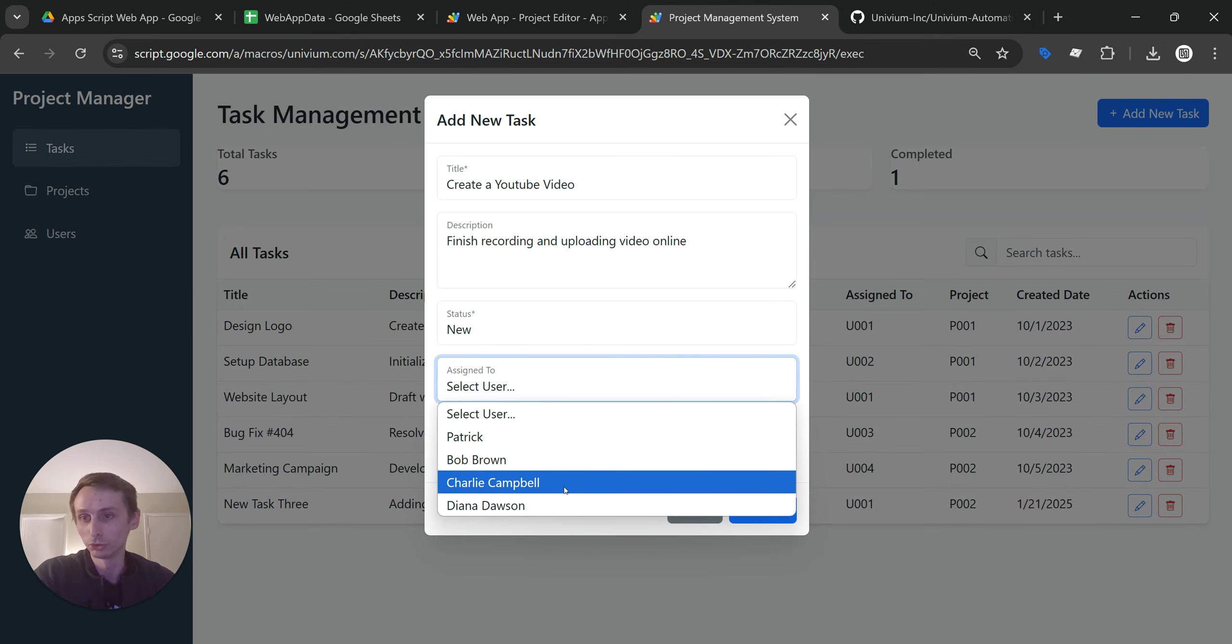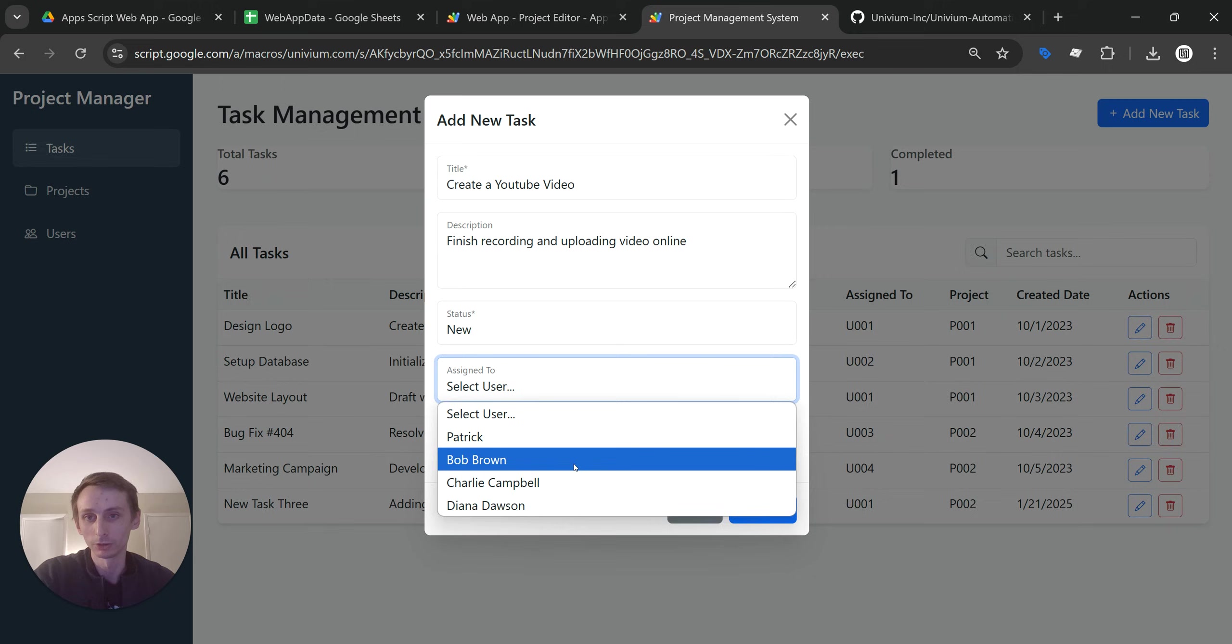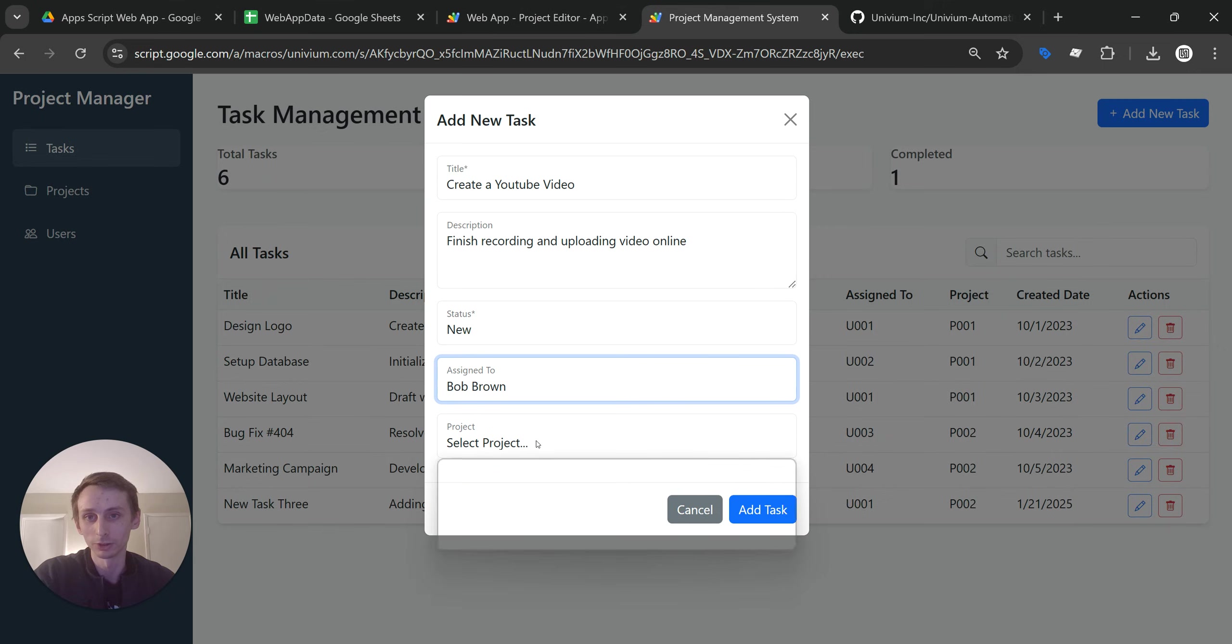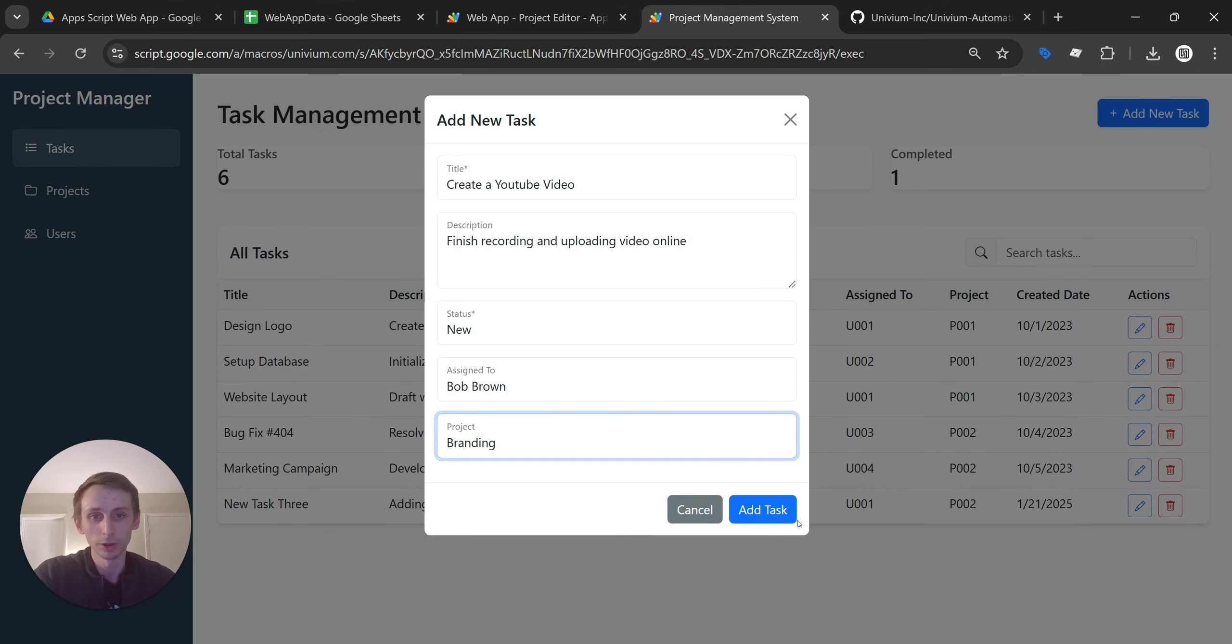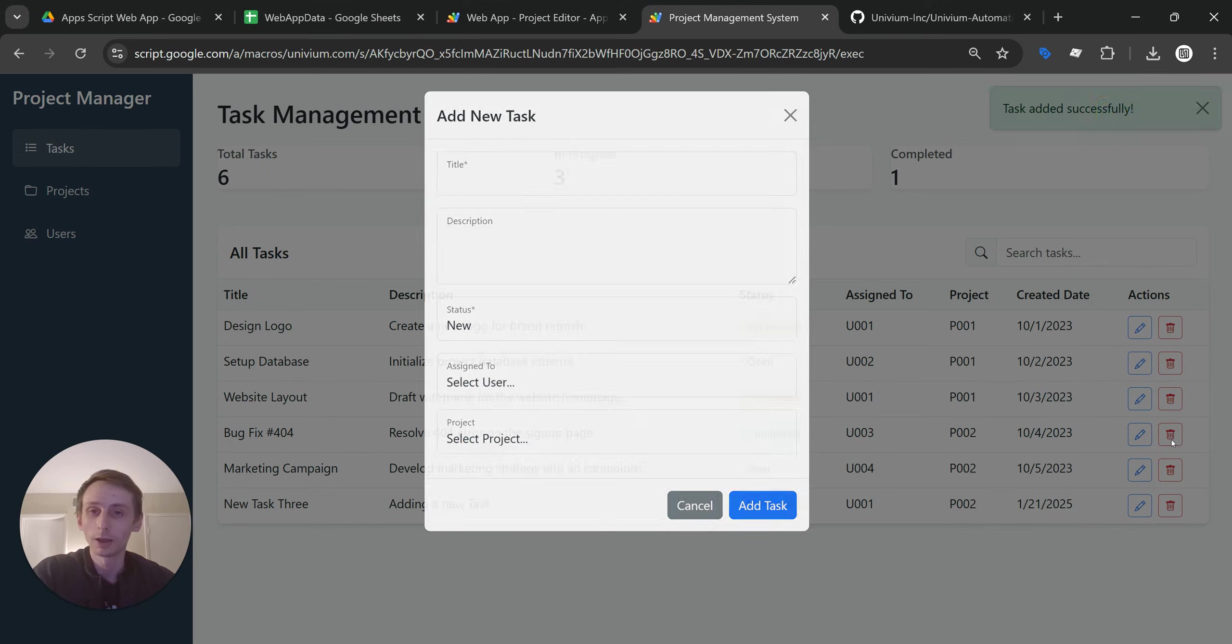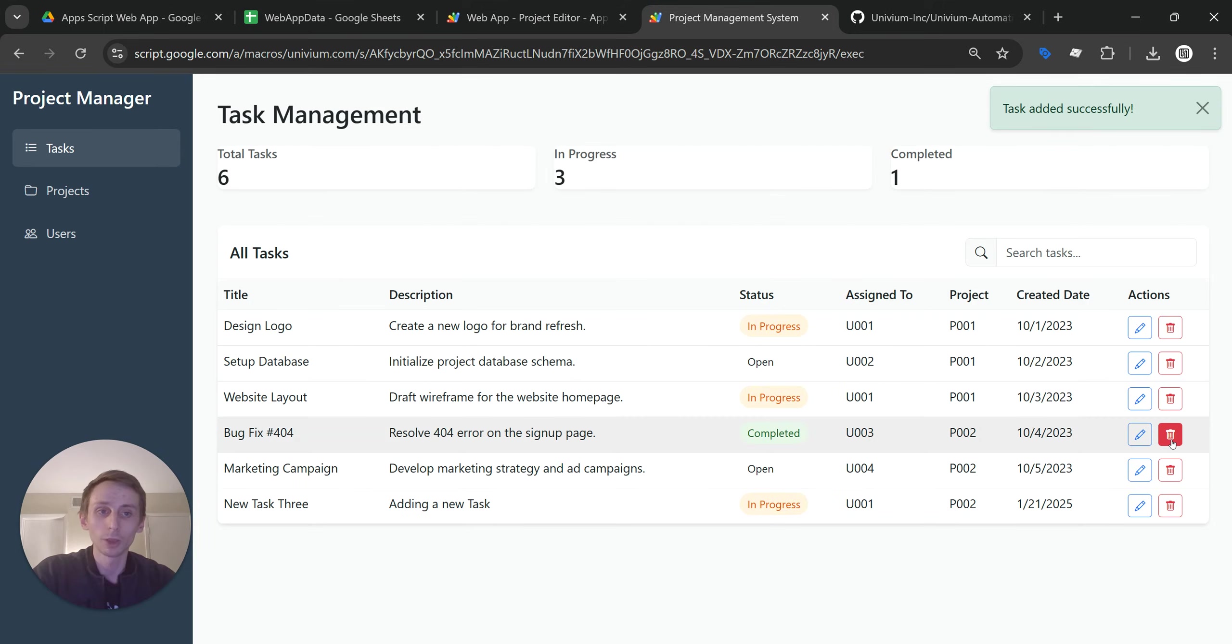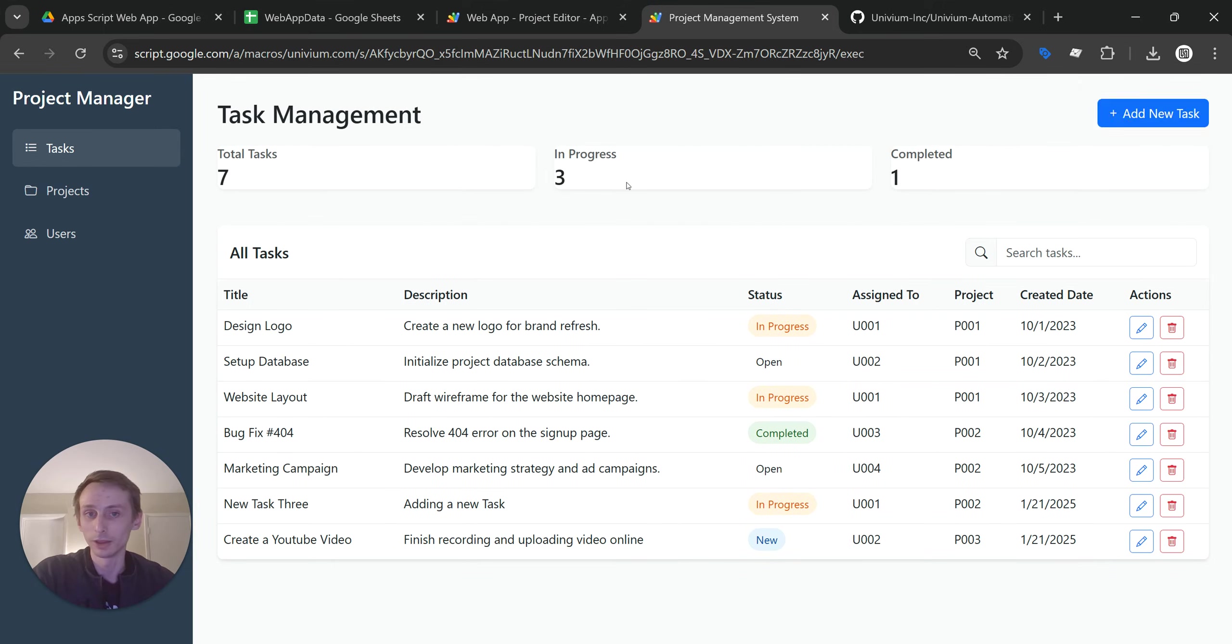You can have multiple users. Select a user. So let's just select one here. Do branding. Add task. And so it is kind of slow. But remember, Google Apps Script is free. This is completely free, easy to get up and running.